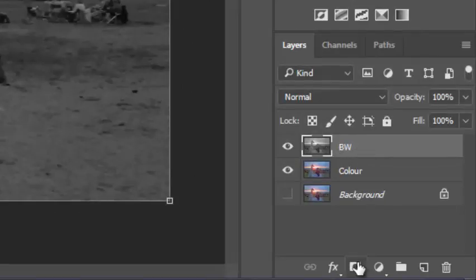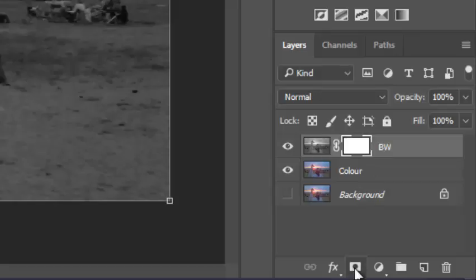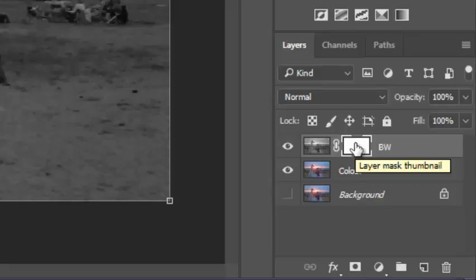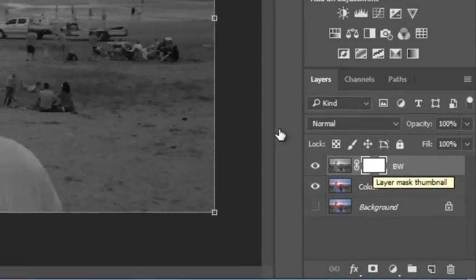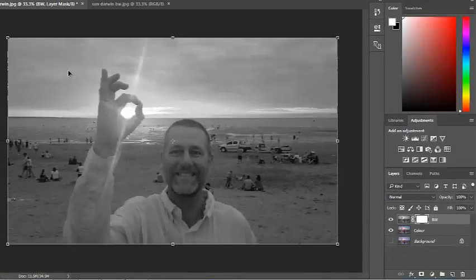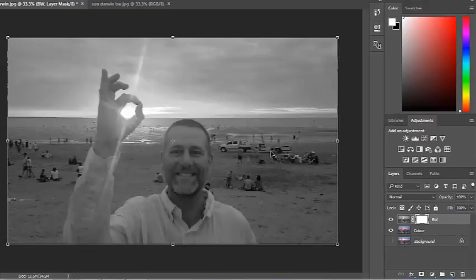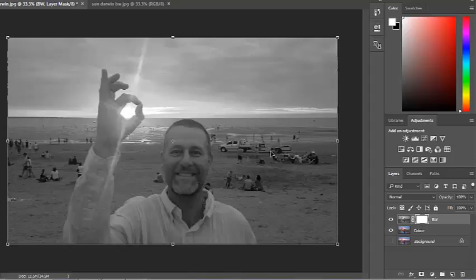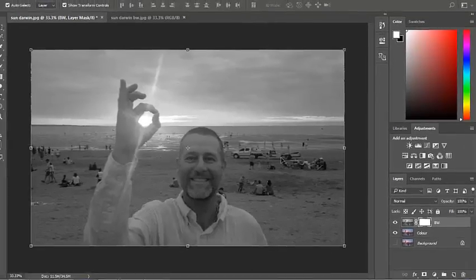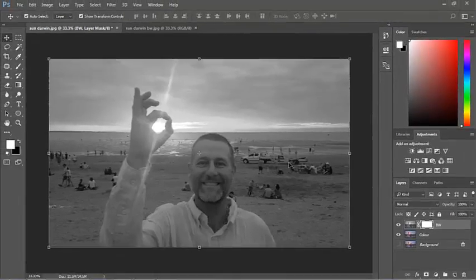Here's my layer mask tool. You can see it puts this white square here. So, what it means at the moment is, imagine that there is a piece of masking tape, if you like, a piece of post-it note paper, over this entire image. Nothing is showing through.